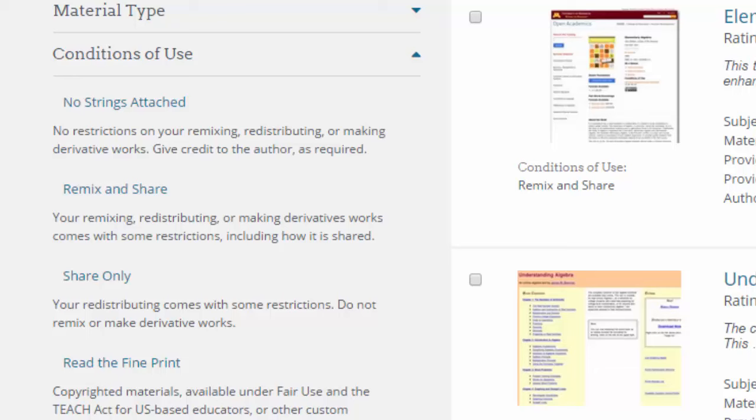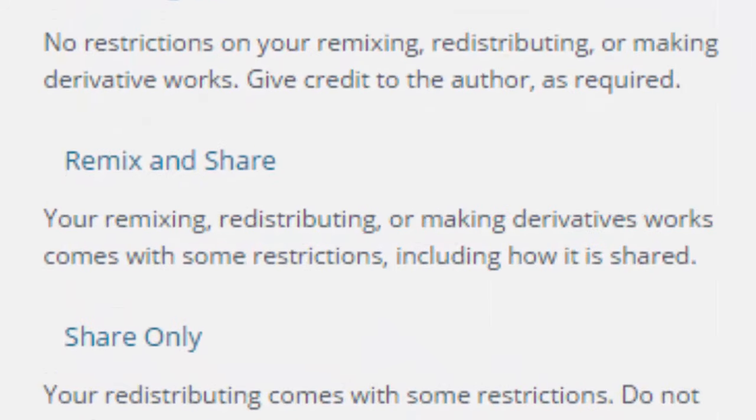Once we open this up, we can see that there are a number of different ways of sorting the results according to license. Look at the second one — Remix and Share — which would normally point to a Creative Commons license such as CC-BY or CC-BY-SA.